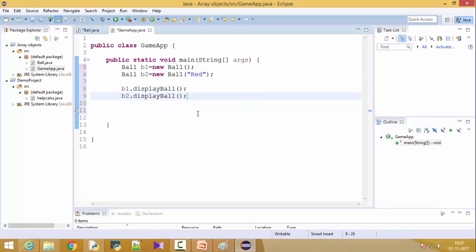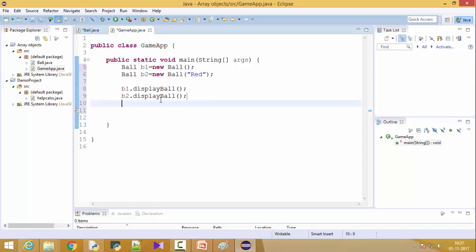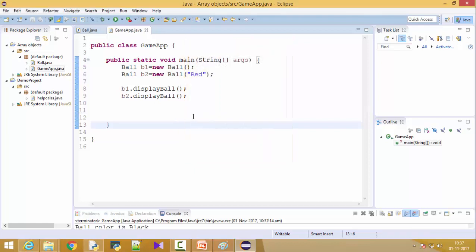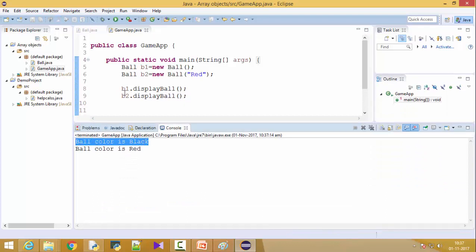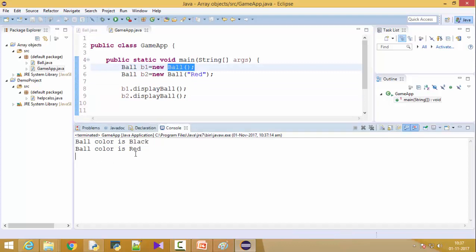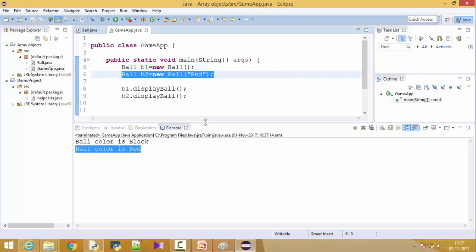This is a simple program which is showing that we are creating two ball objects and we are printing their information. Let's run it. Now you can see the output here. First ball color is black, this is B one. The default color is given to this and ball color is red which is this color.